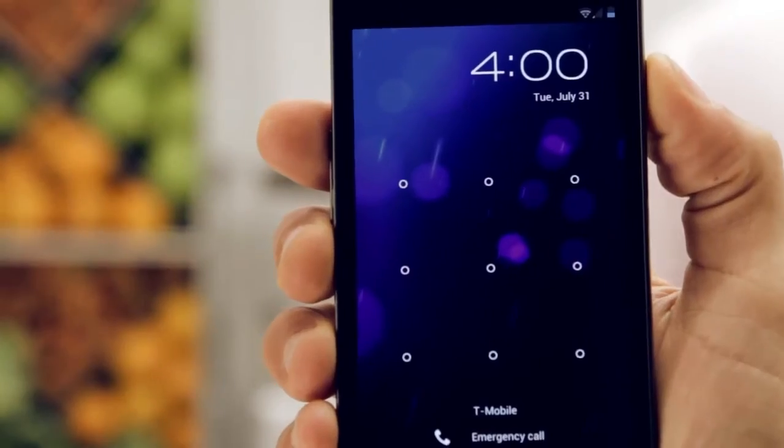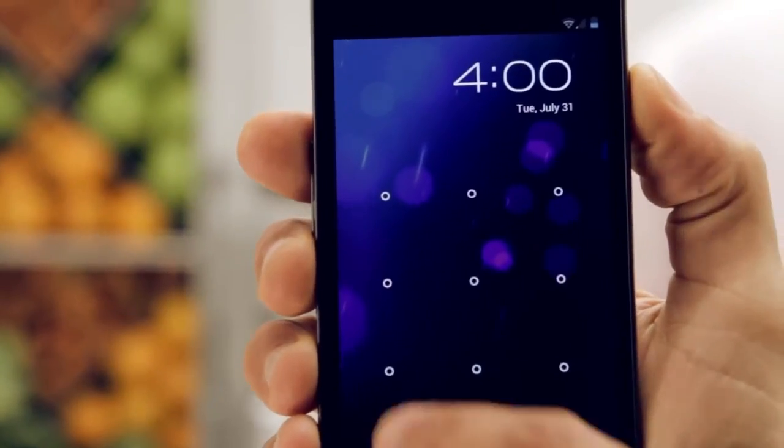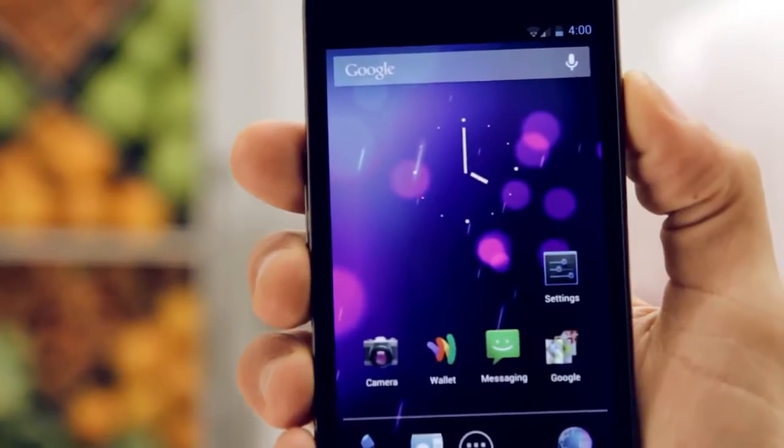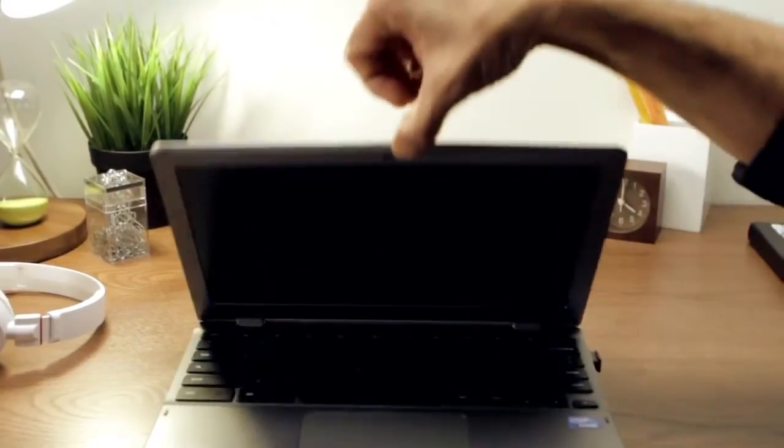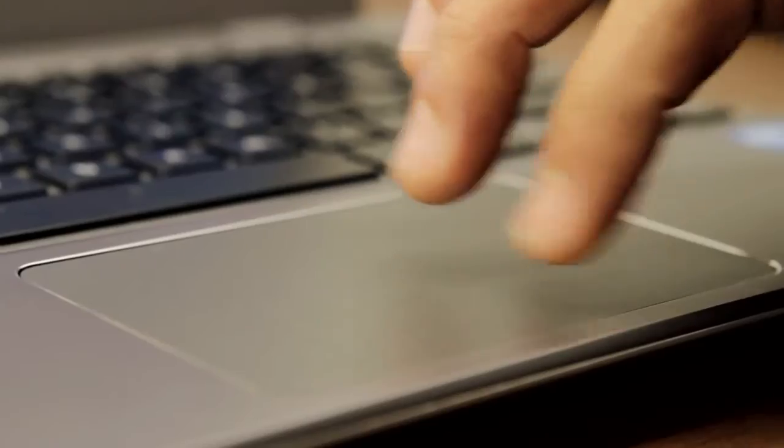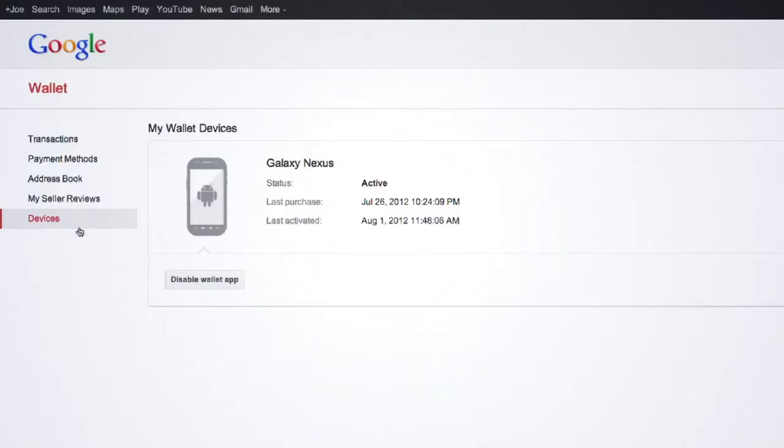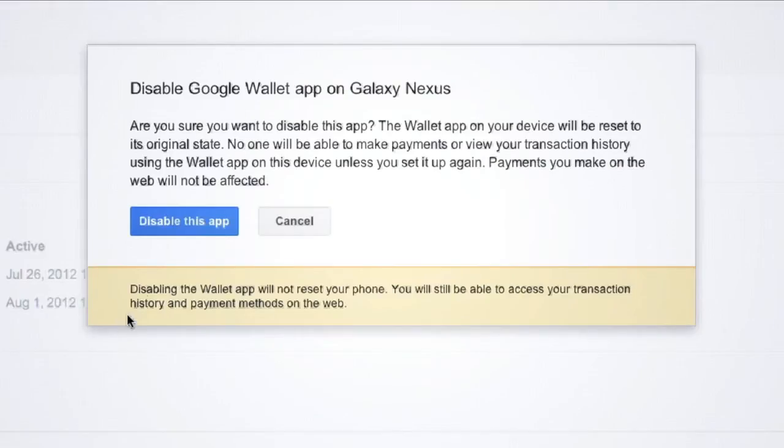For added protection, use your Android phone screen lock. And if your phone is ever lost or stolen, you can remotely disable your Google Wallet account online.